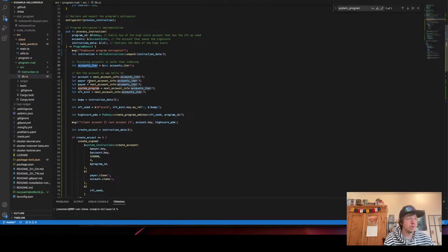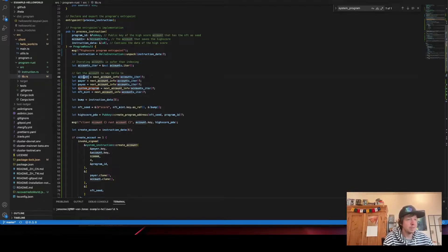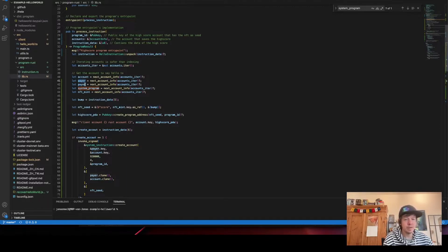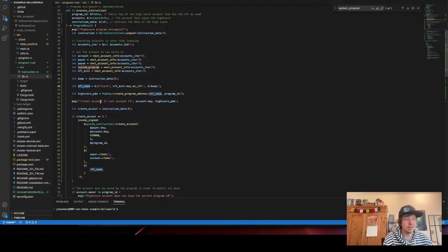After unpacking the instruction, we iterate through all the accounts — probably an iterator rather than an array for performance reasons. We get the five accounts we passed in: the PDA account, the payer which is our local wallet, the payee which receives the fee, the system program so we can interact with it, and the NFT mint which we use for the seed. We create the seed from 'score', the NFT mint key bytes, and the bump.